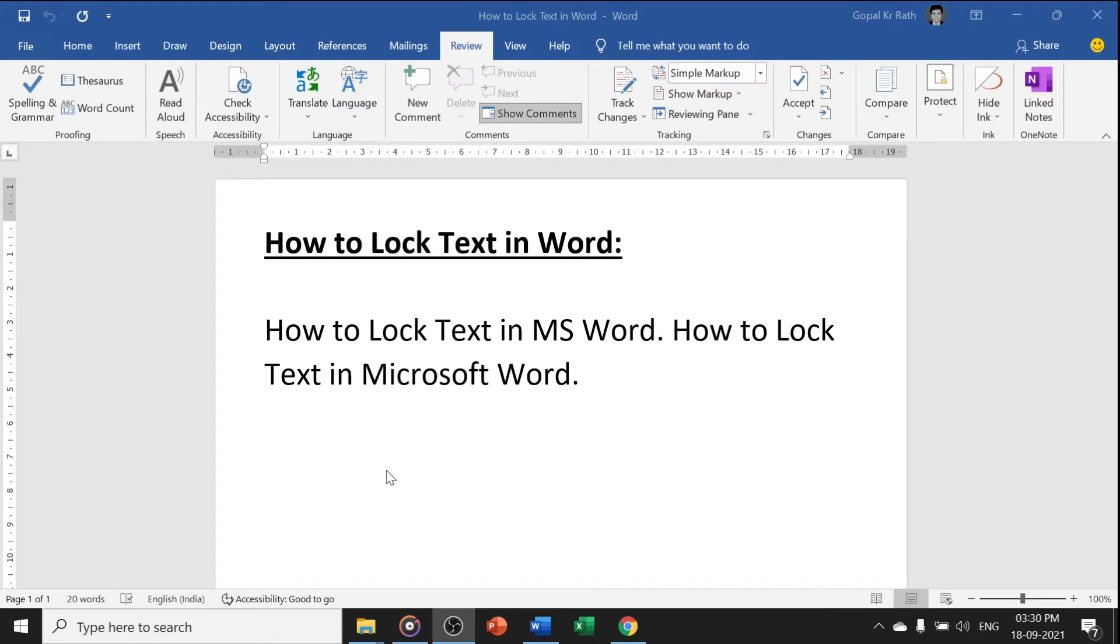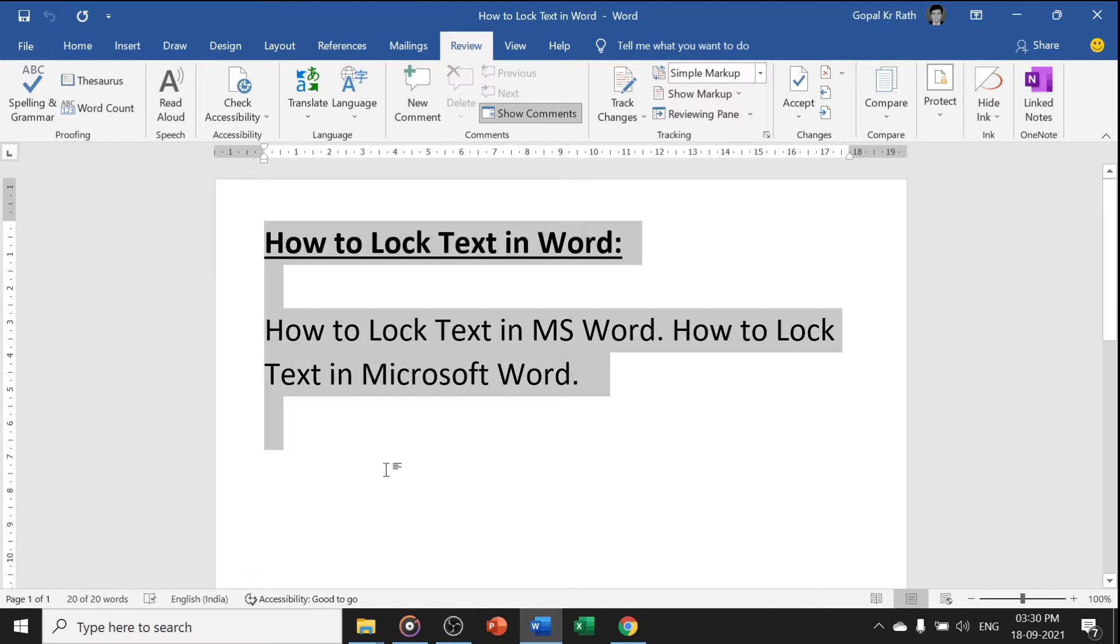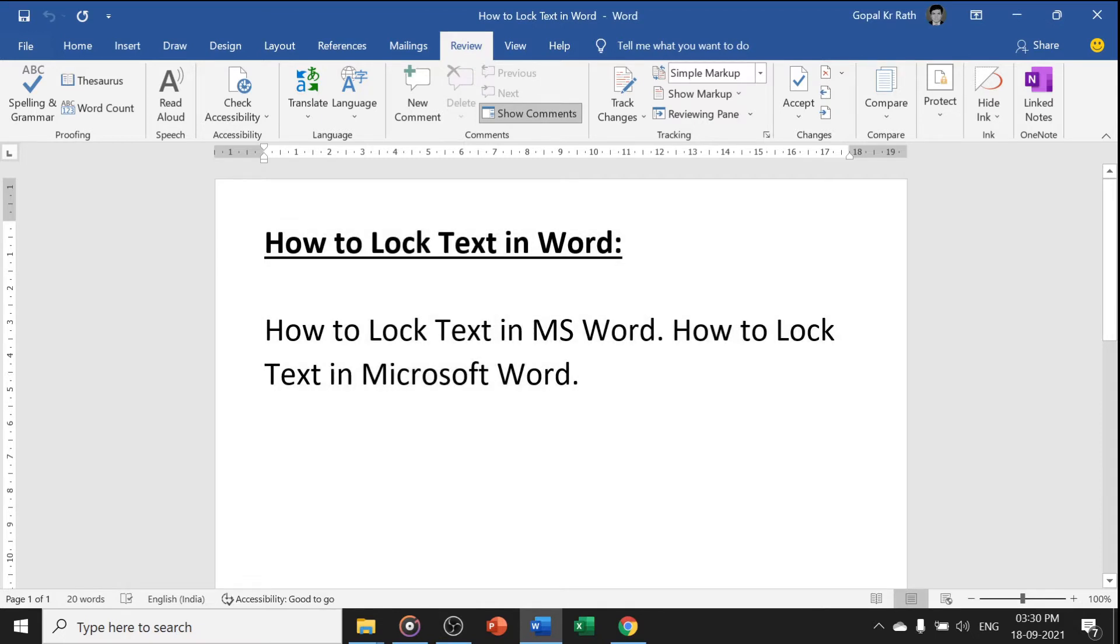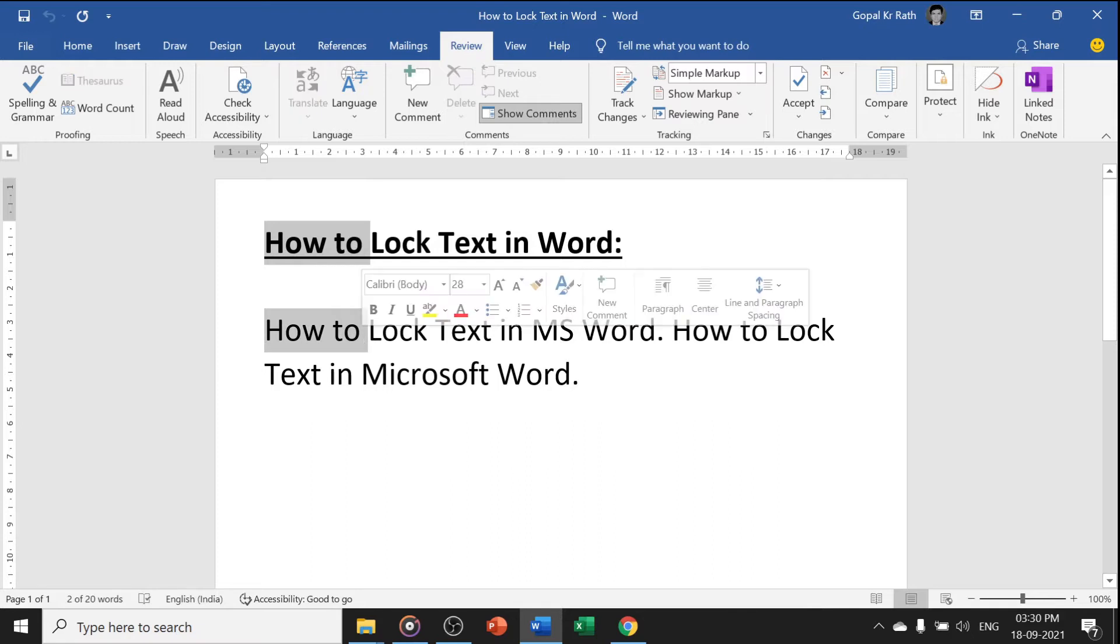In this video, you will learn how to lock text in Word. You can lock the entire text by selecting Ctrl+A or you can select the text by pressing Ctrl and the text you want to lock.